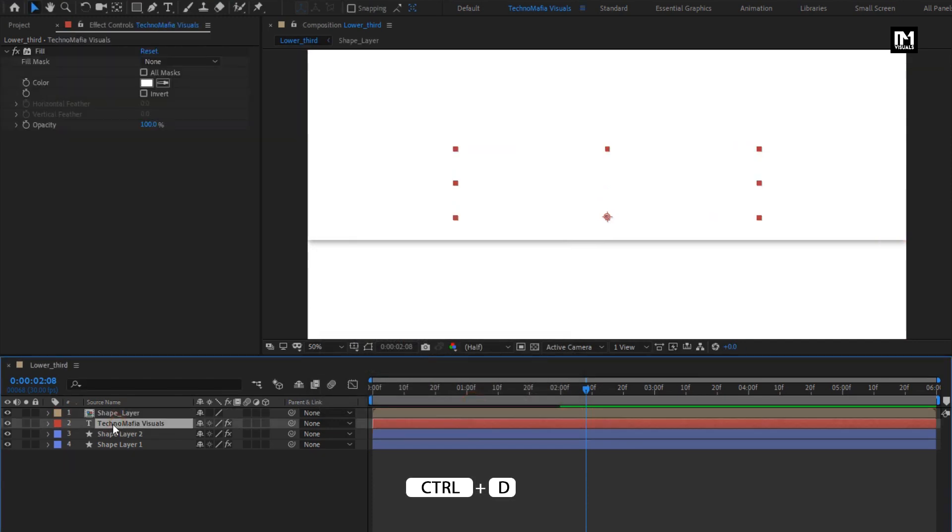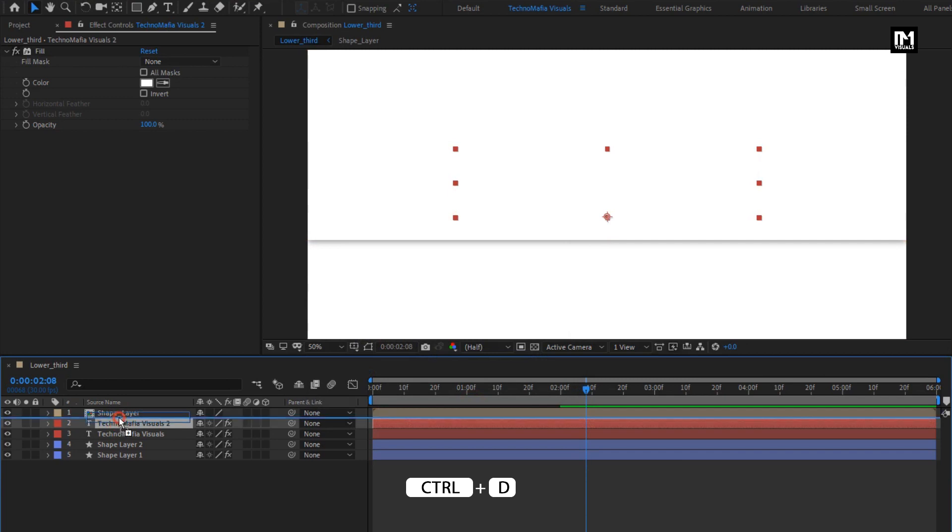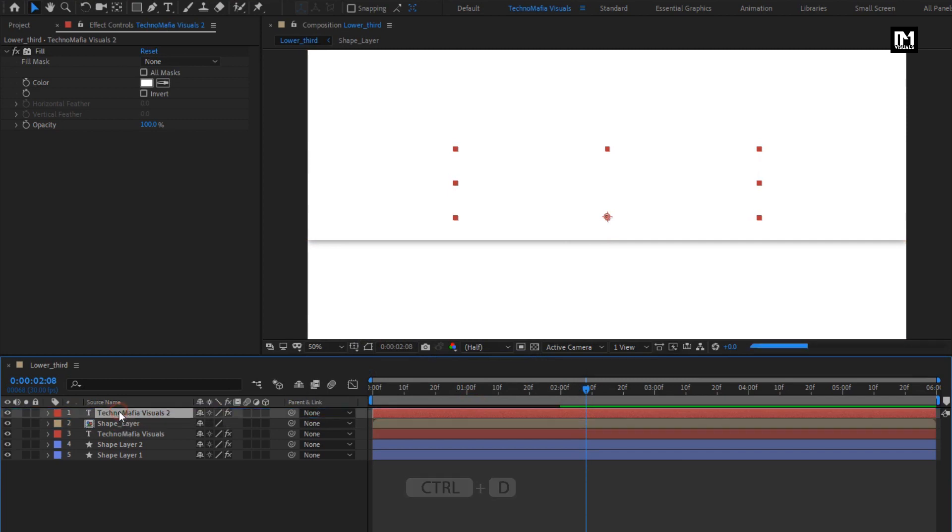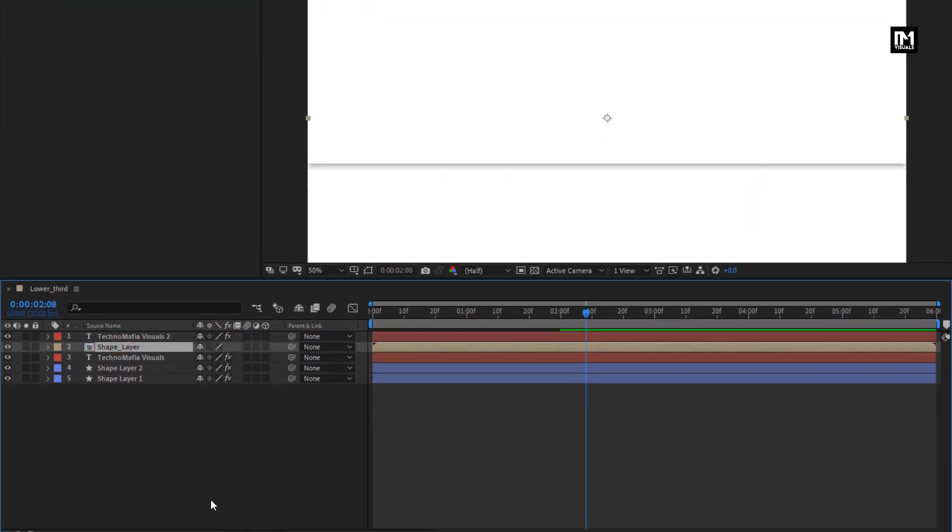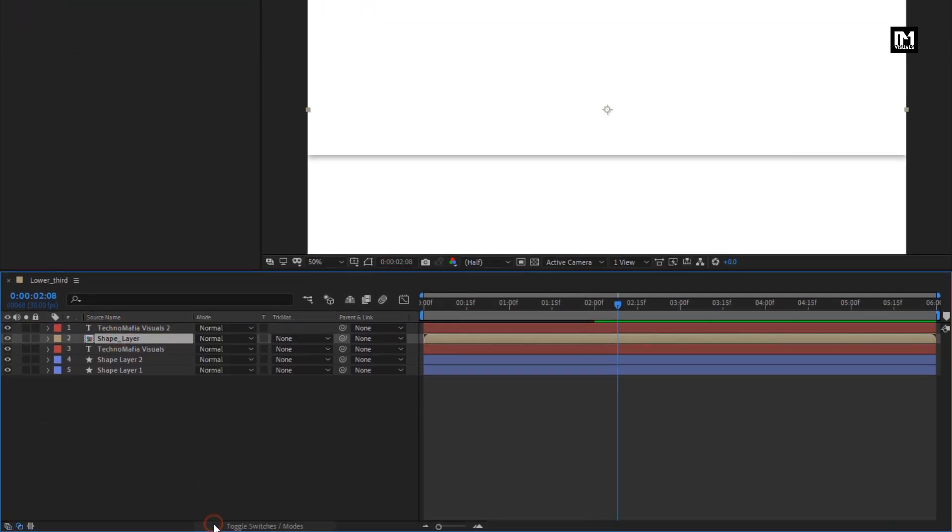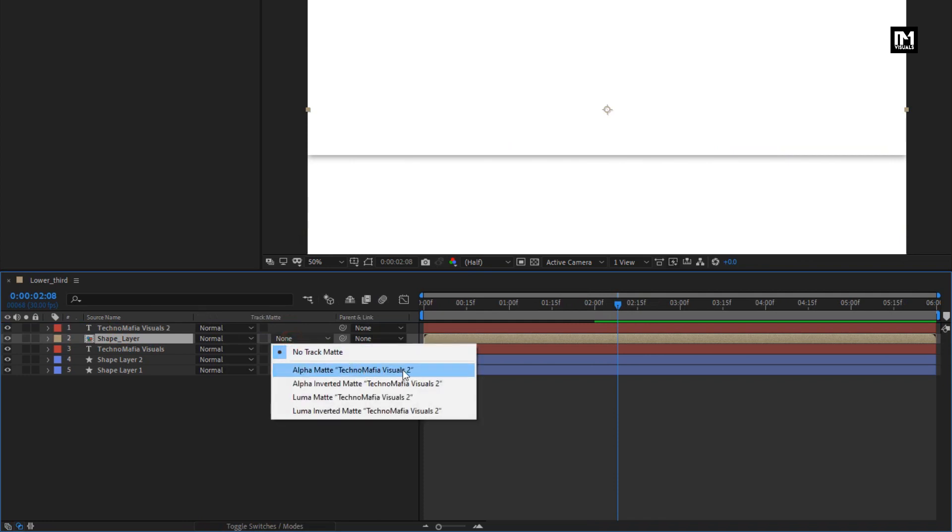Now let's create duplicate of our main text layer. Place it above the shape layer. Now for shape layer, change Track Matte to Alpha Matte, text layer.